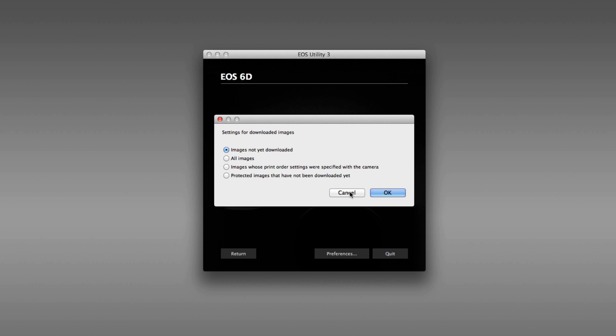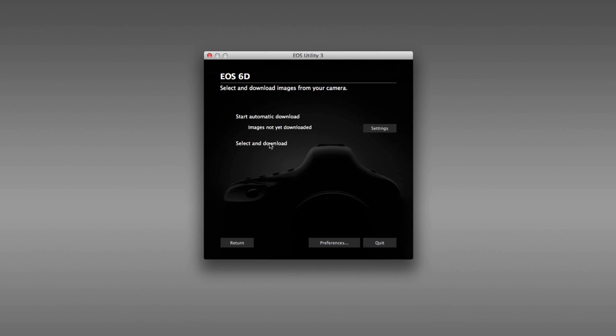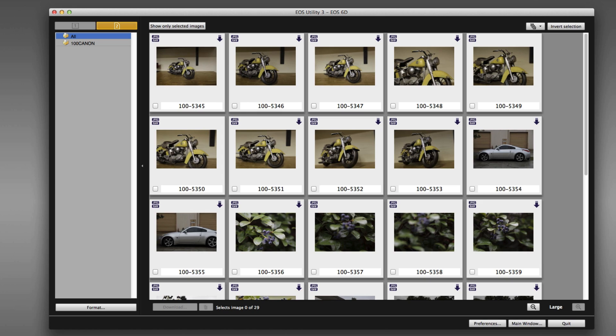But I leave it on the default. And I'm actually going to click cancel here, because we didn't make any changes. You could now click start automatic download, or you can decide which specific images you'd like to download by previewing a thumbnail version, selecting the ones you like, and downloading just those images. So we'll choose this option.